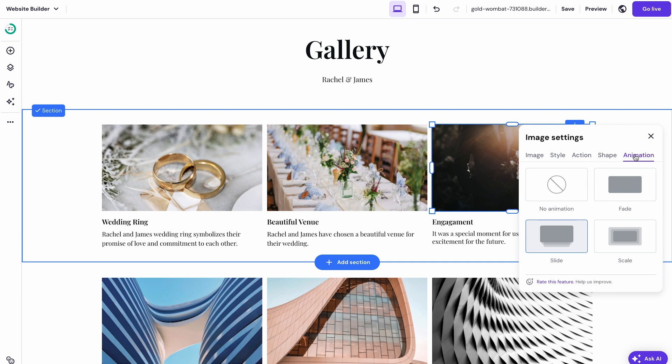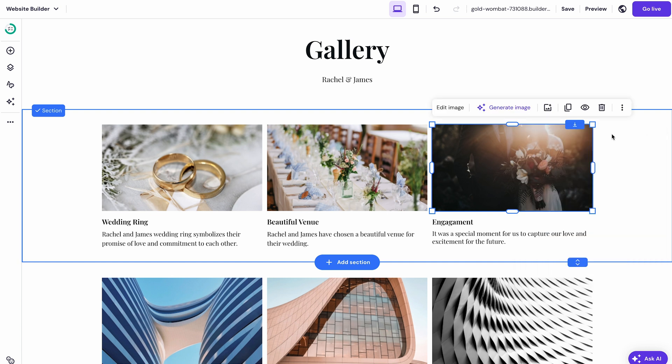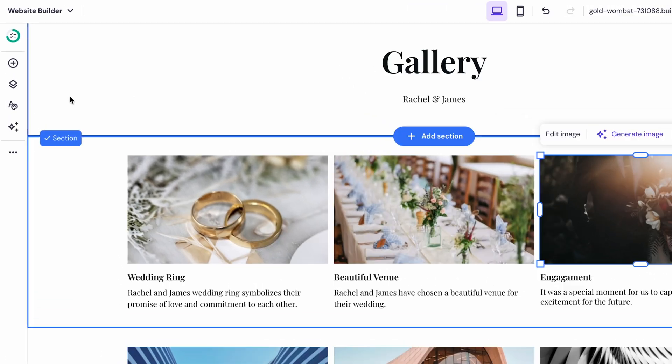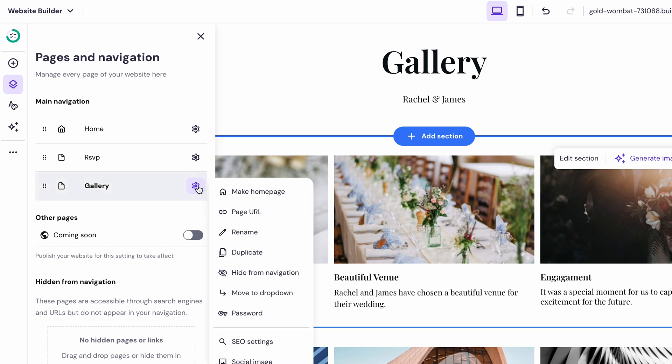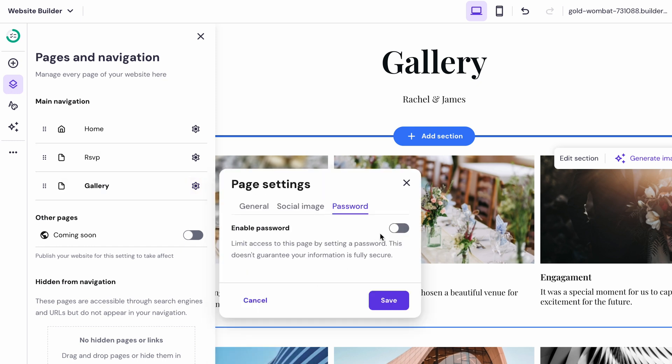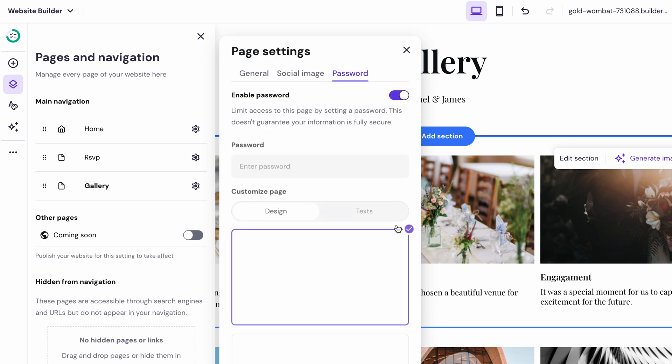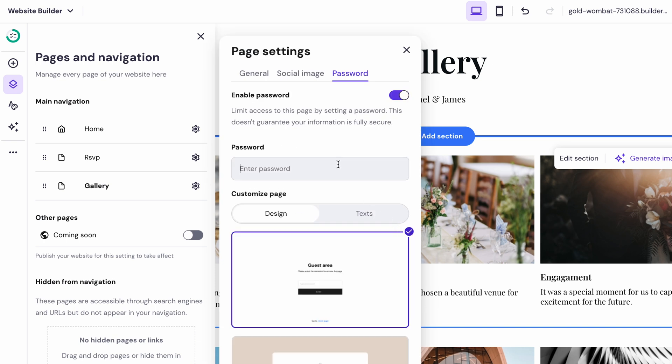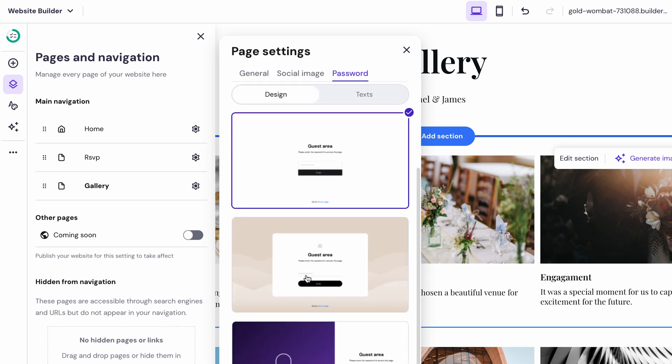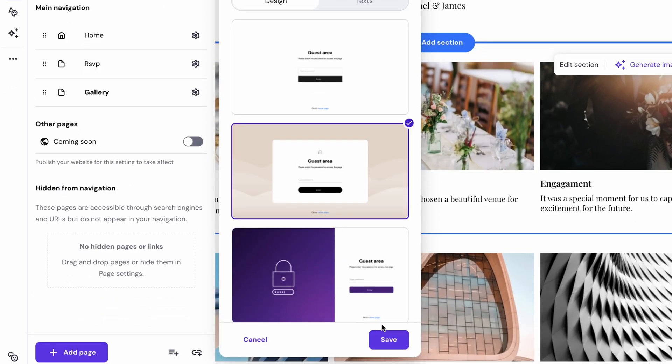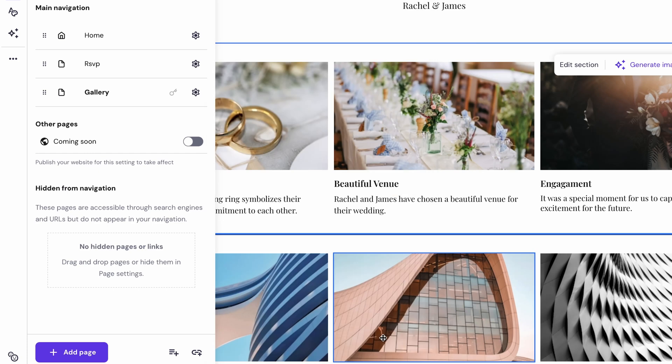This is perfect if you want to restrict access to certain content. Just go to pages navigation on the left toolbar, click on that gear icon next to the page and select password to set it up. Click the toggle button, set the password you want, choose the page design and finish by hitting save. Now only those with the password can access the page.